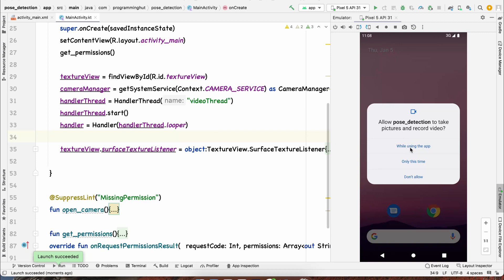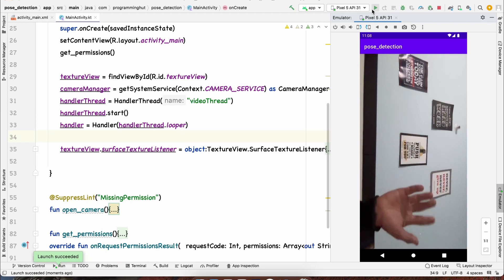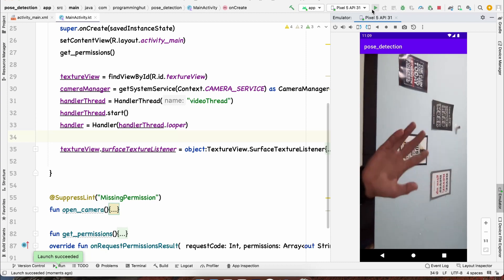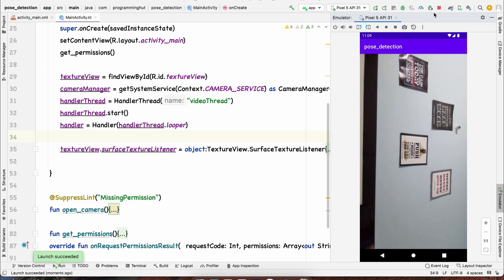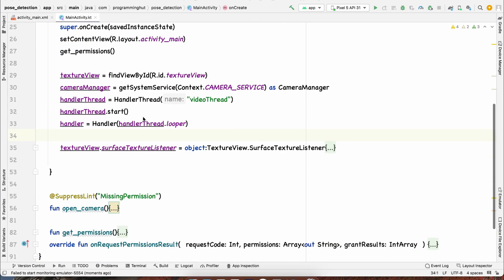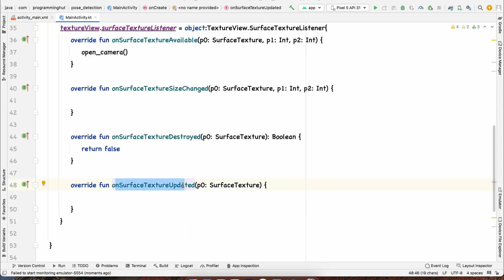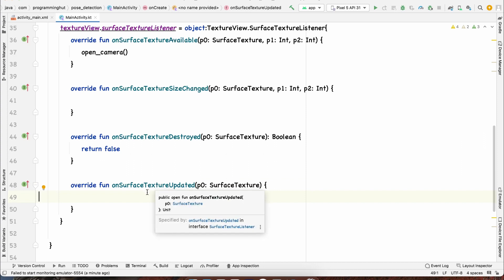Running the app, it asks for camera permission — we grant it while using the app. After restarting, the preview from the back camera is visible on screen. Now the next step: every time a frame is updated, onSurfaceTextureUpdated is called. We need to get the bitmap from that update, pass it to the model to get a prediction, draw the prediction on the bitmap, and show it to the user.